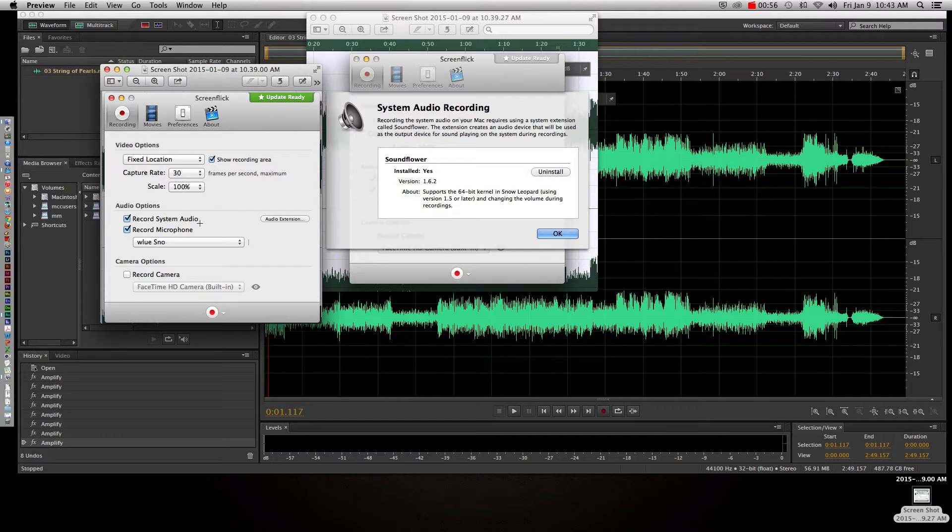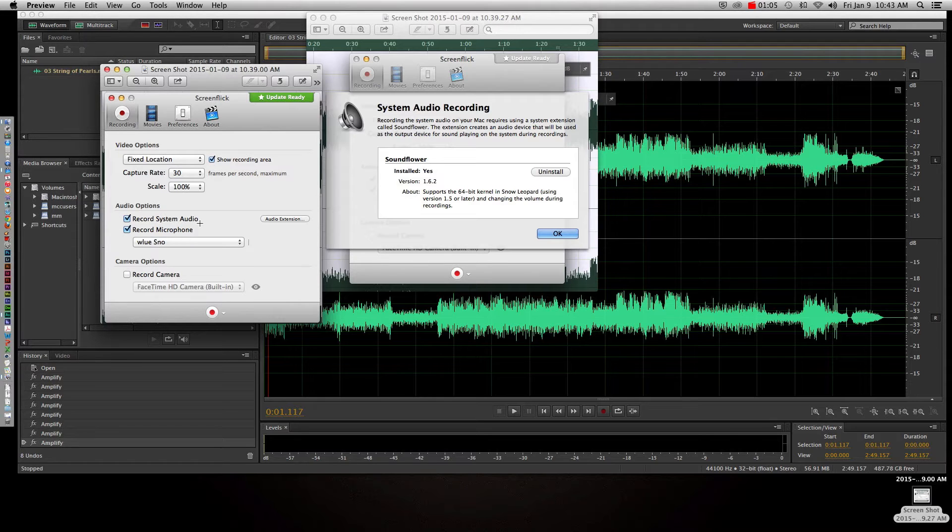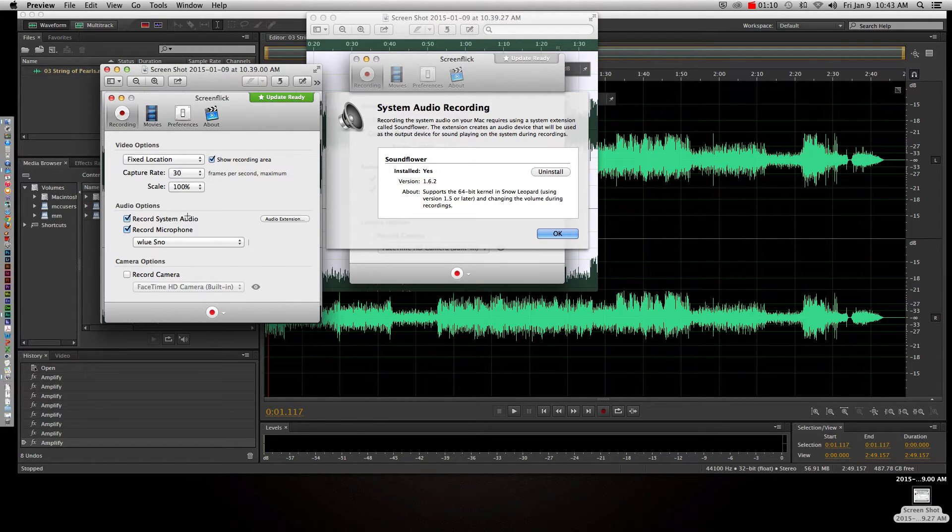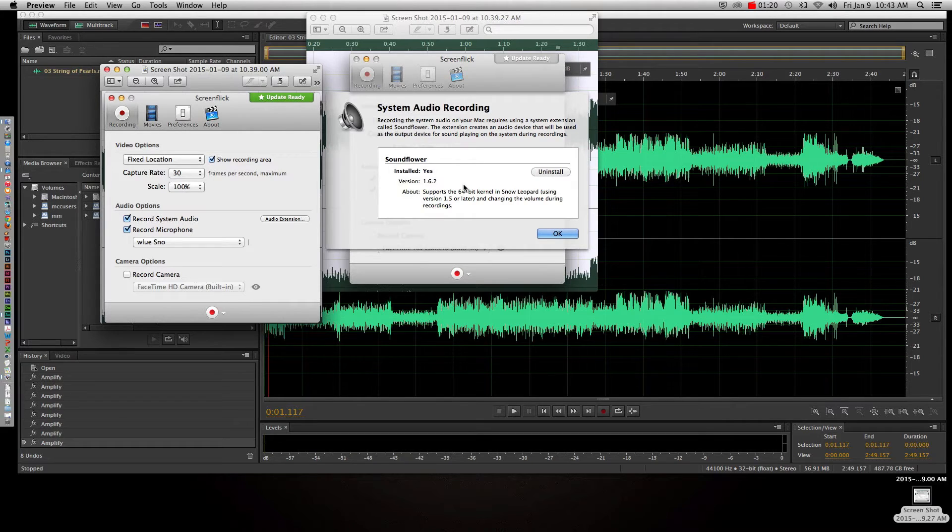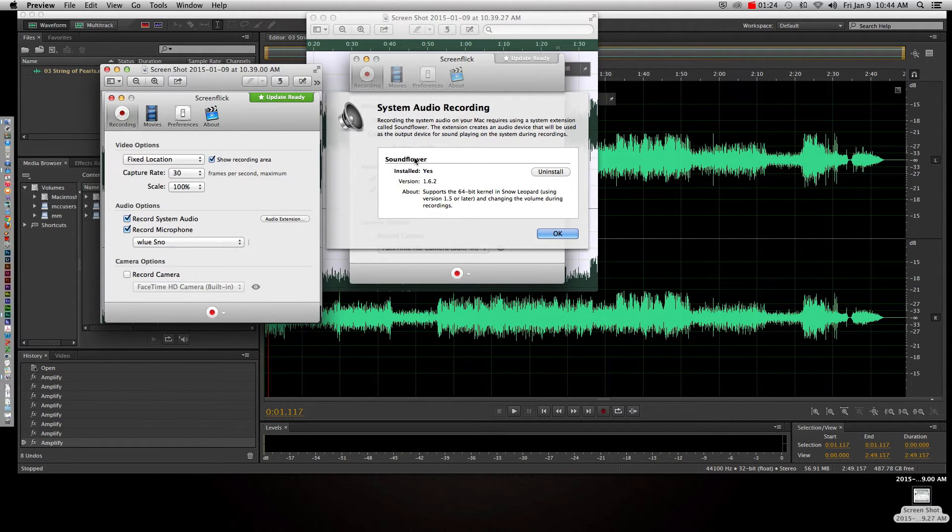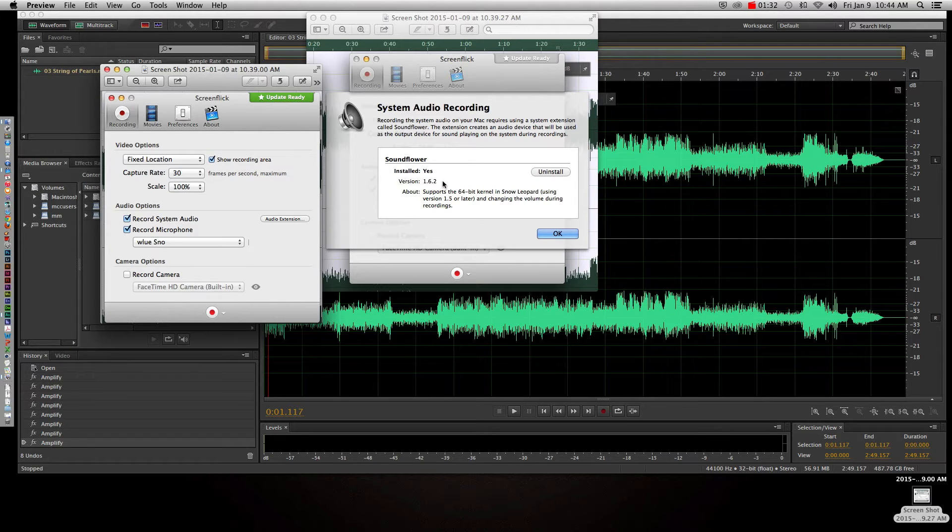The reason why it becomes a little bit complicated is because both ScreenFlix and Audition are trying to control the audio hardware and sometimes it's canceling each other out. So what's going to happen is you're going to check this record system audio, you're going to click this audio extension button, and if you've never set up the system audio preferences, you need to look in the documentation for ScreenFlix. It's not that hard, but it's going to have you install the SoundFlower driver. I already have mine installed, so you won't see this until you actually install it. Make sure you read that information because it's not too hard to set that up.